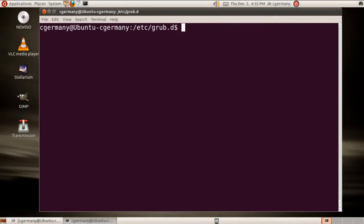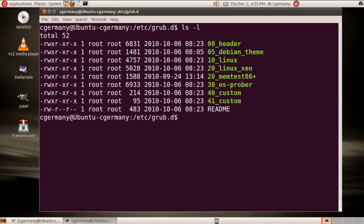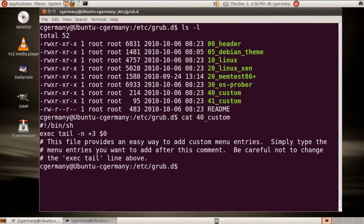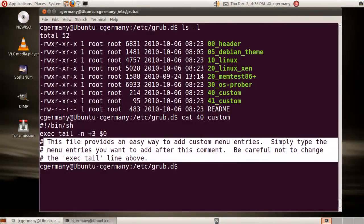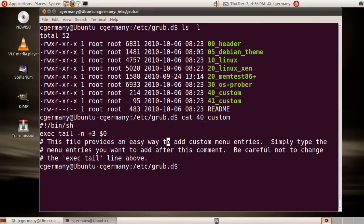Then we can use the command update-grub to add them to our GRUB boot menu. So do another long listing there. Let's look at the template 40_custom. Right now that's just comment tags, with the exception of the tail command.